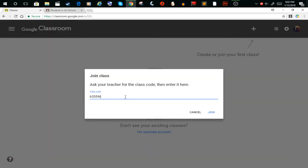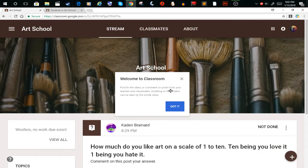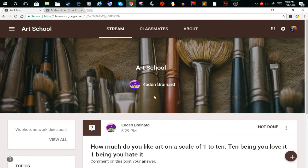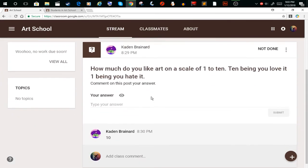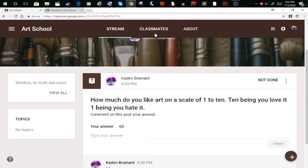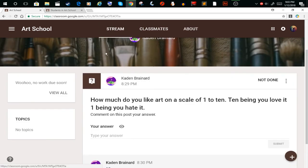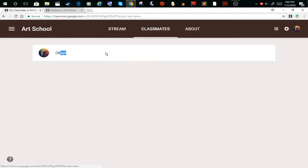So now you're in the classroom, you're a classmate. You're a classmate with yourself, you know, whatever. And here's a question: How much do you like art on a scale of one to ten? Ten being you love it, one being you hate it.